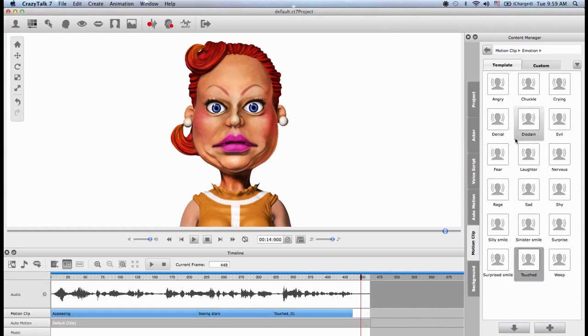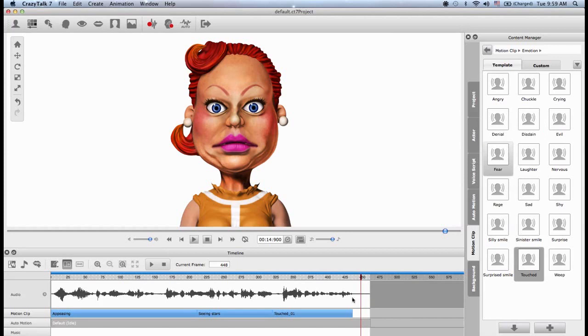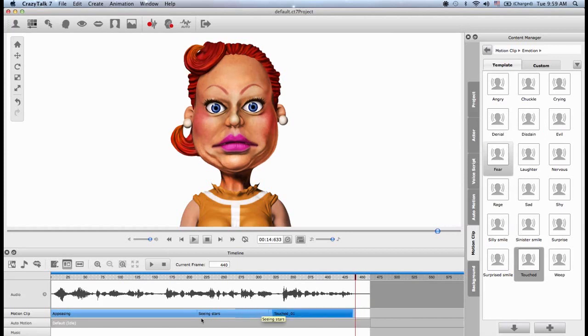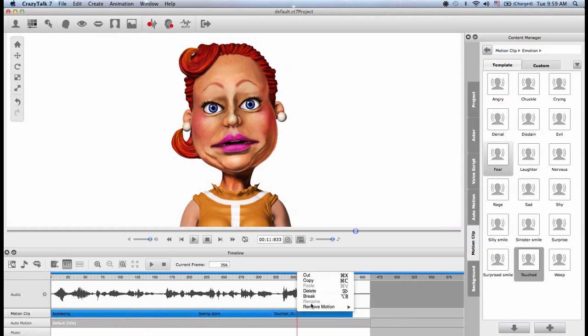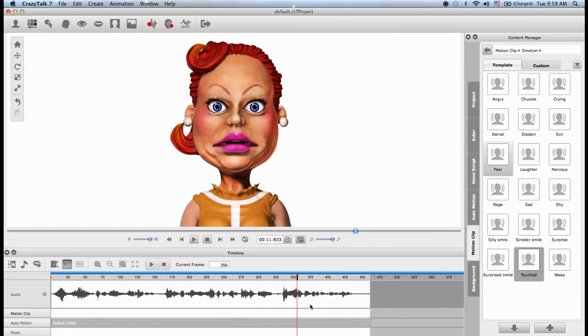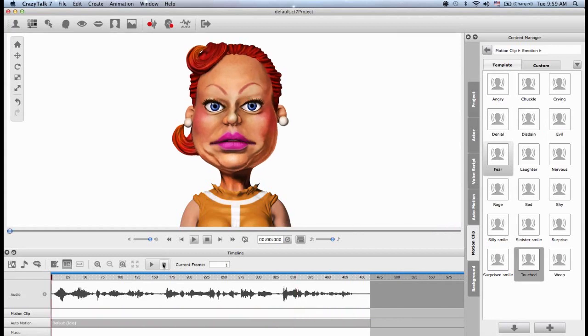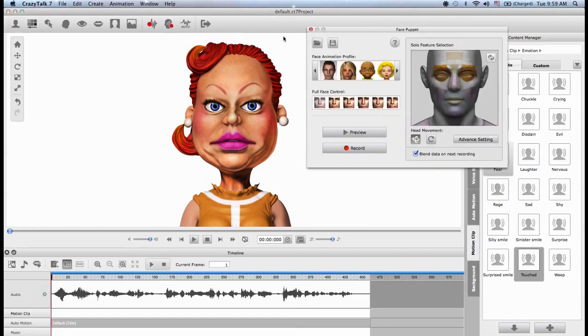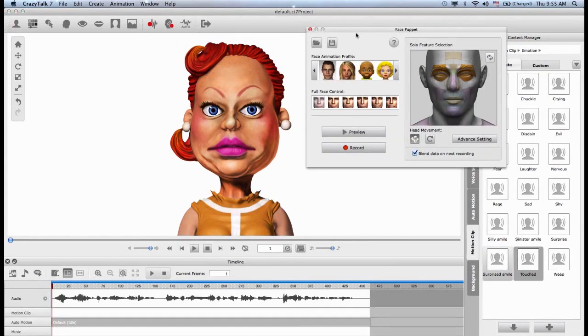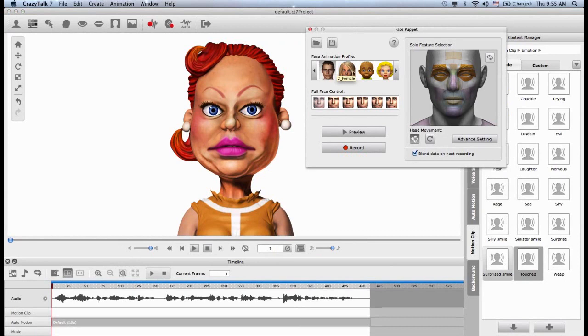Now we know how to use motion clips from the content manager. But what if you want to create your own? Well, we can do this too. So first, let me delete all these motion clips that are inside. I need to select them. And there's two ways to delete them. I can right click and open the menu here with delete. Or I can use the function delete keys on my keyboard. So delete. I will click on stop so that the time scrub goes to the beginning of the project. And now I will go up to the toolbar and I will click on face puppet. In the face puppet panel, you will see that we have different face animation profiles.